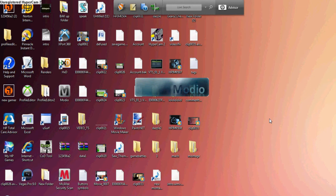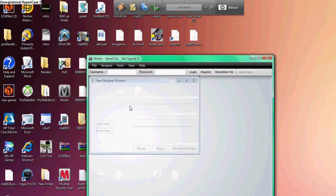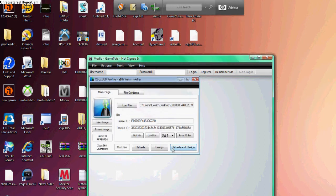Click rehash and resign. Once it's done, it should say in the little left corner Xbox 360 Dashboard.